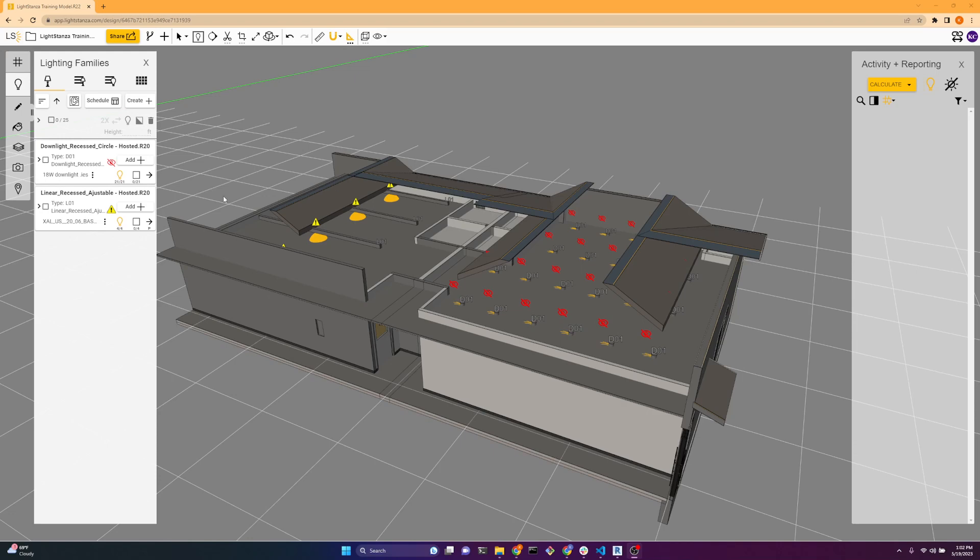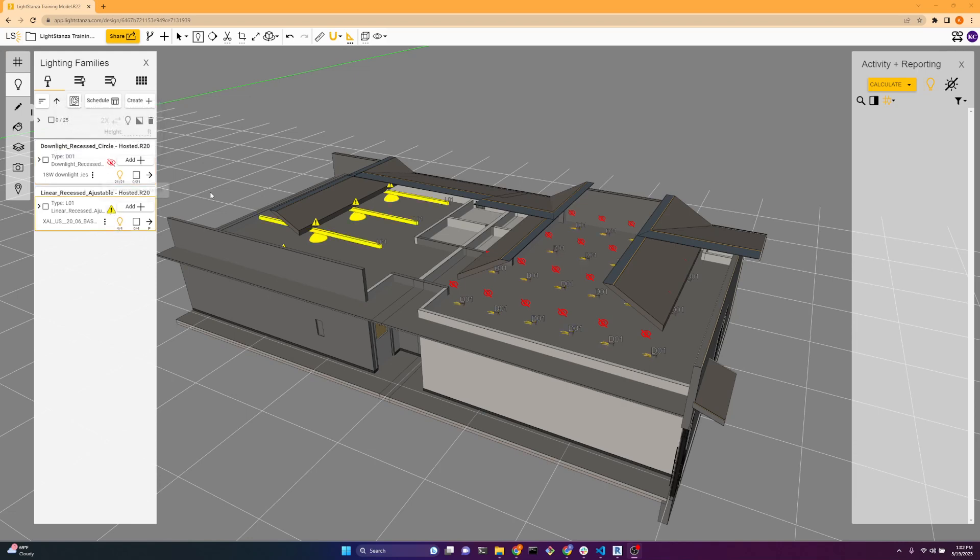So here we have two issues. We can see in this model, we have this red icon which says the IES file may be inside of your fixture geometry. And this yellow icon which says there may be a surface close to your IES file.